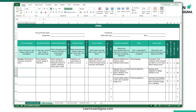Having captured all of this information, we then need to calculate the risk priority number. This is done by multiplying the severity, occurrence, and detection ratings. The RPN helps us prioritize which failures require the most attention. By thoroughly completing each section, you can systematically evaluate and address potential risks and ensure a robust approach to risk management of processes and new product designs.